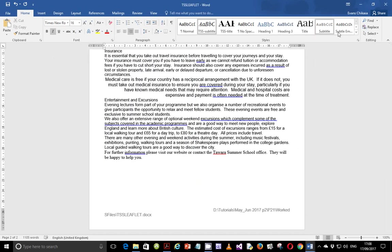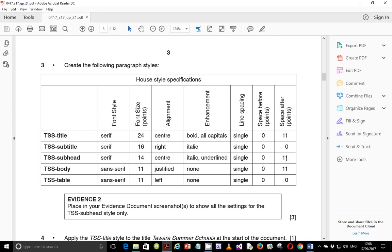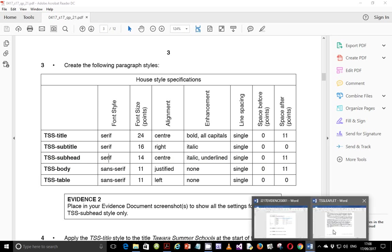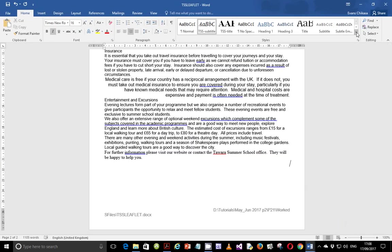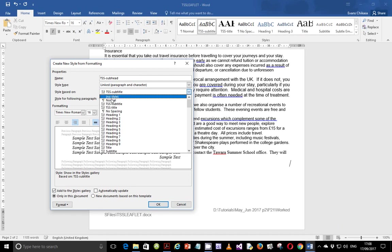Next, we're going to build TSS Subheading. It's a serif font, 14 points, center aligned, italic and underlined. It's supposed to be single line spacing, zero points space before and 11 points space after. So let's create that — create style, the name is TSS Subheading, modify it, and build it based on normal.